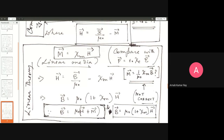There is a quote from Arnold Sommerfeld's electrodynamics textbook: 'The unhappy term magnetic field for H should be avoided as far as possible. It seems that this term has led into error none less than Maxwell himself.' Even Maxwell made the mistake of referring to H as the magnetic field. These are not easy concepts — very intelligent people like Faraday, Maxwell, and Ampere had confusion about these ideas in the early days of the subject.